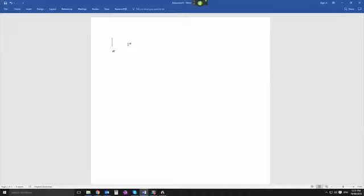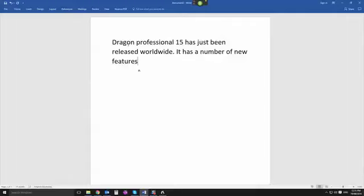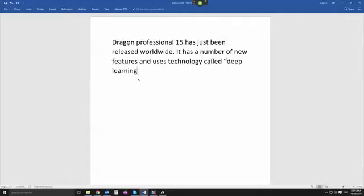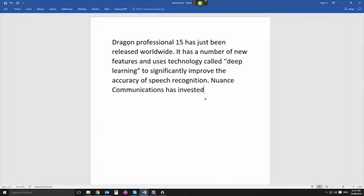Set font size 25. Dragon Professional 15 has just been released worldwide full stop. It has a number of new features and uses technology called, open quote, deep learning, close quote, to significantly improve the accuracy of speech recognition, full stop. Nuance Communications has invested a significant amount of time and money in improving this latest version of Dragon, full stop.